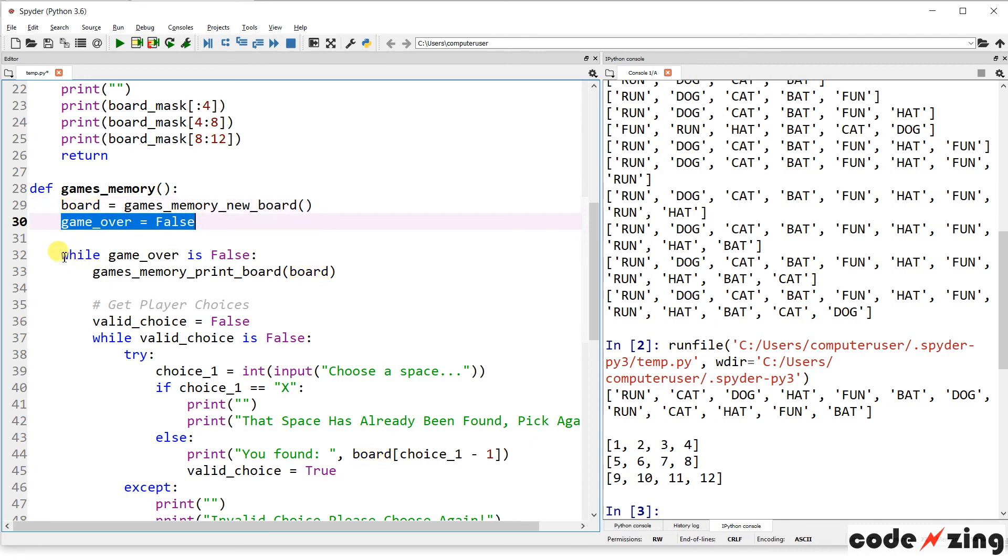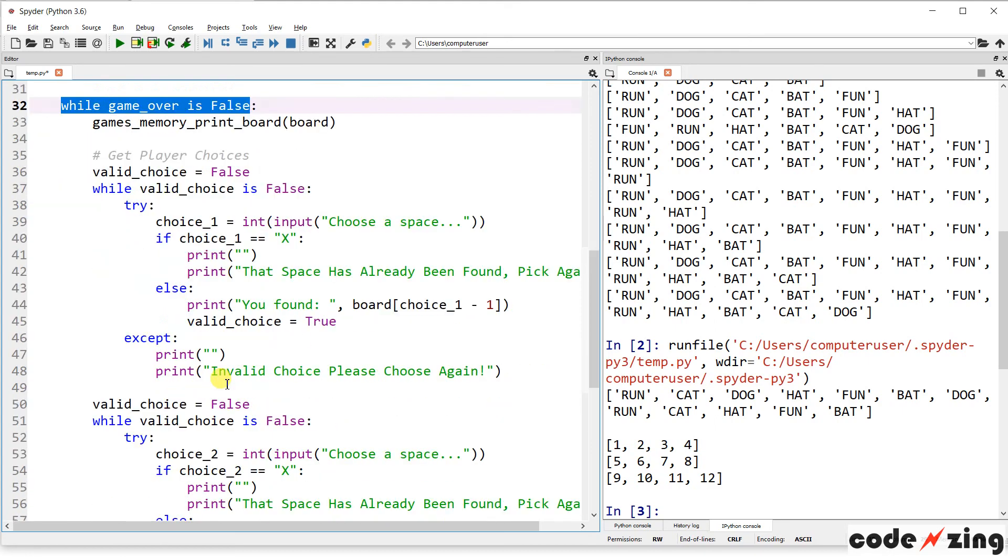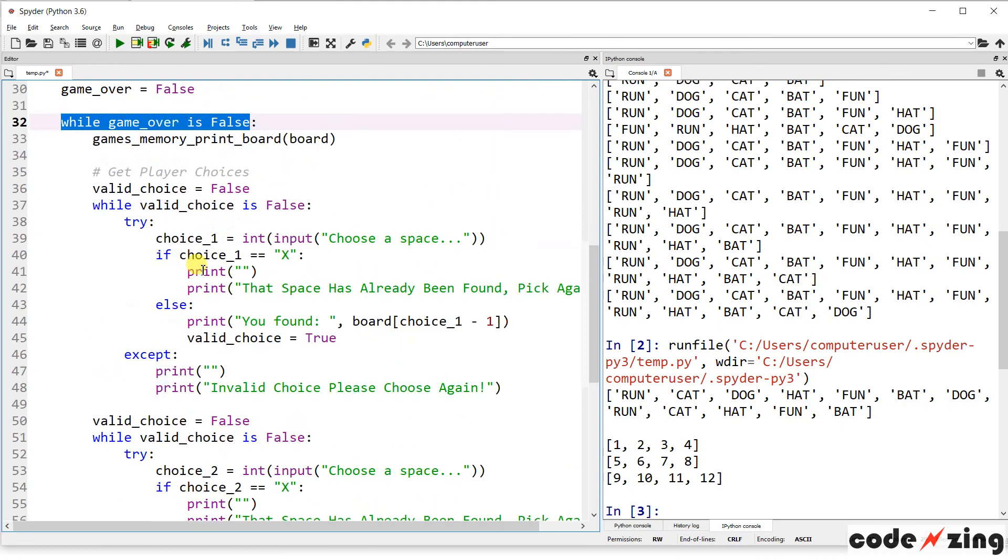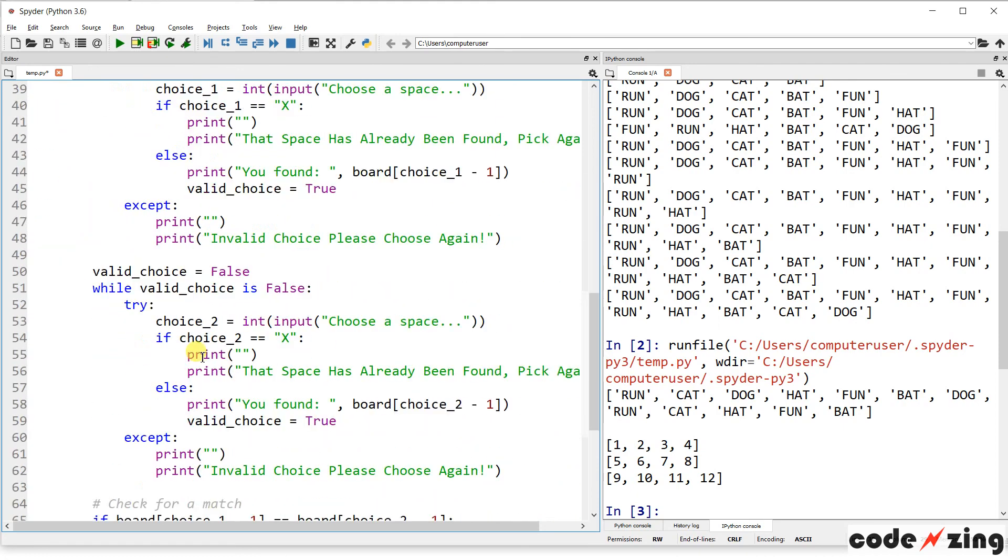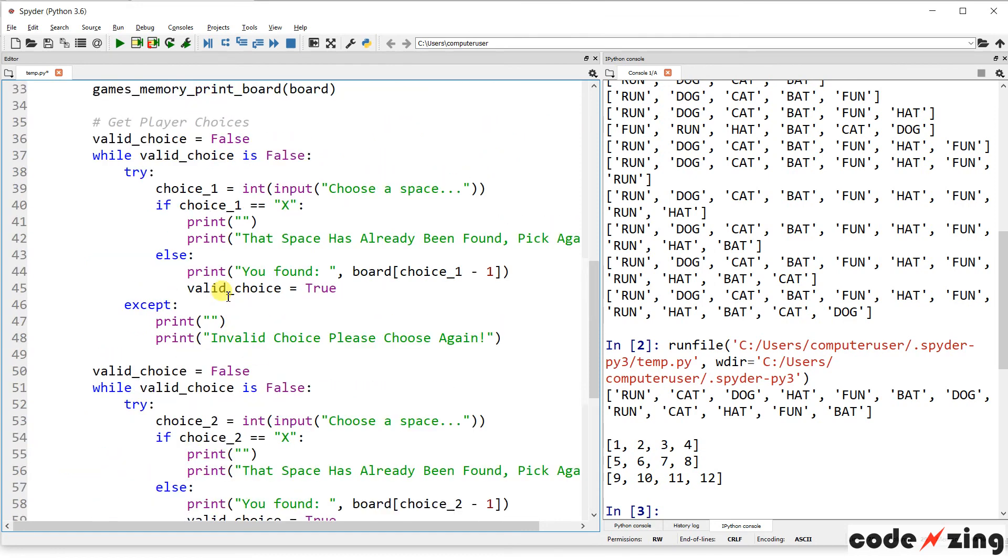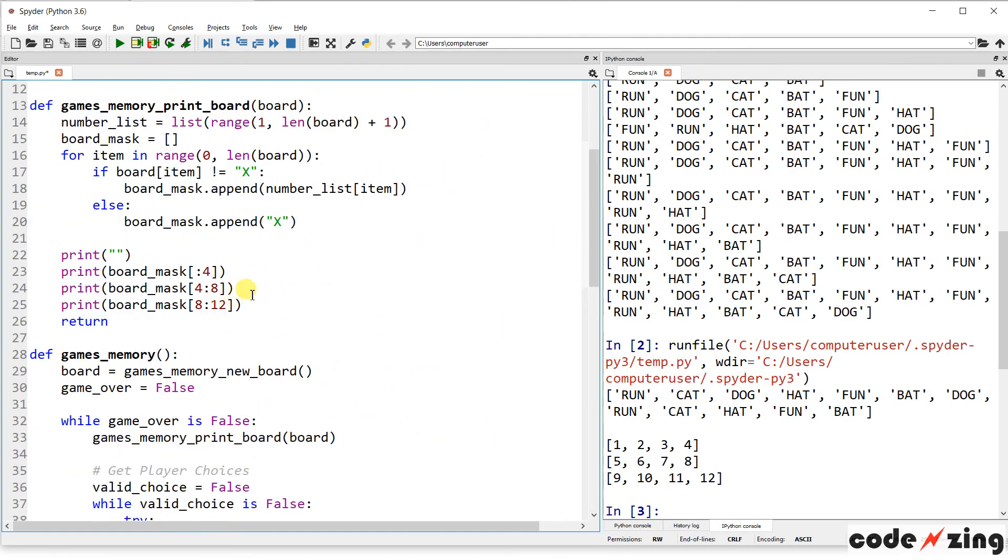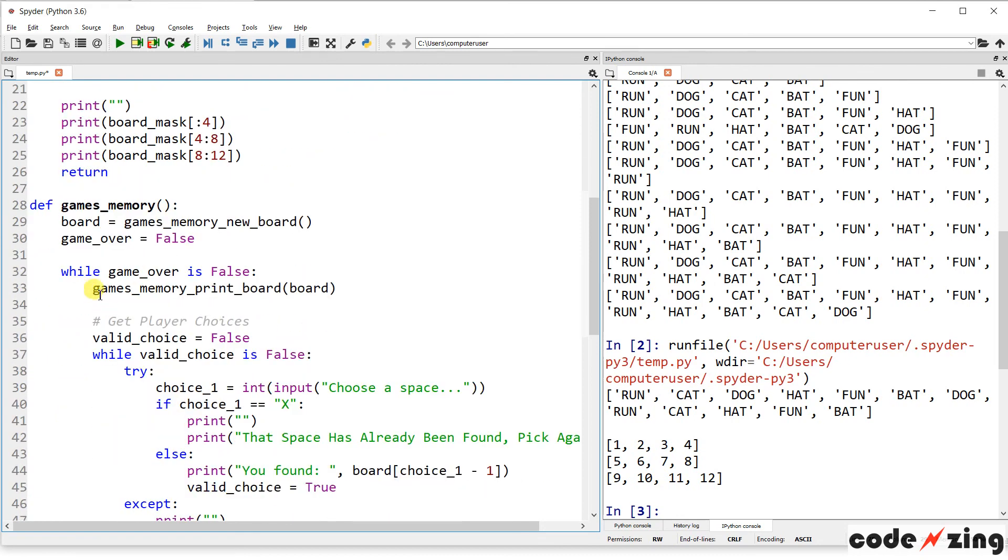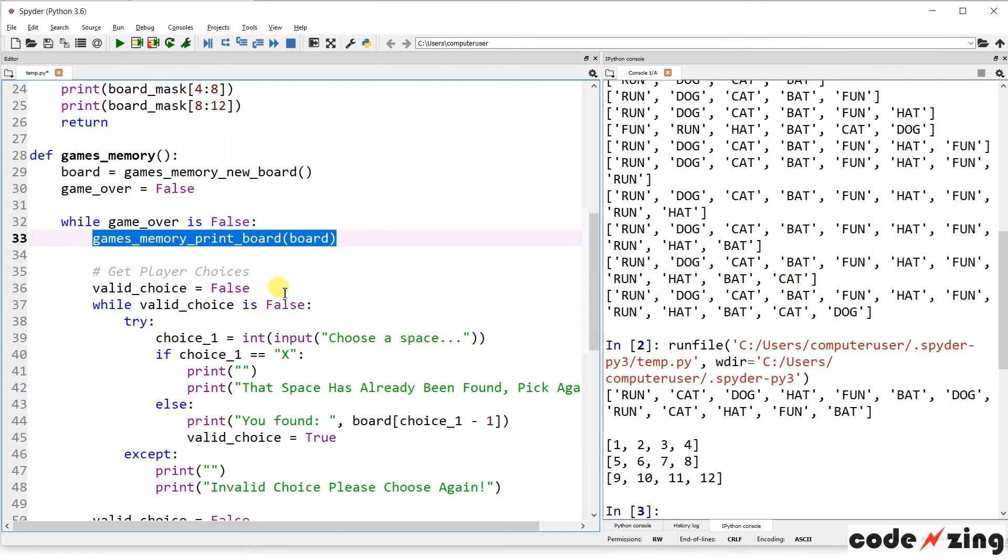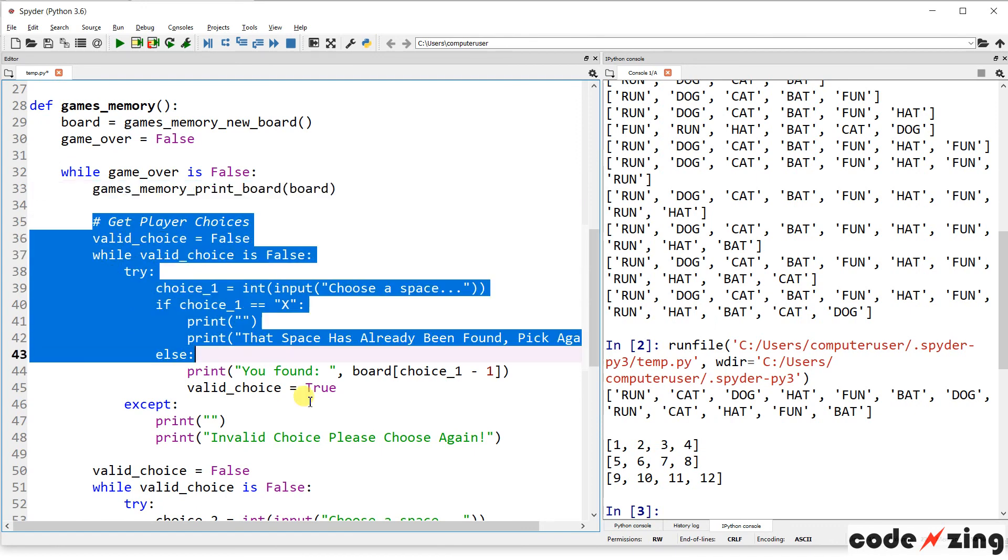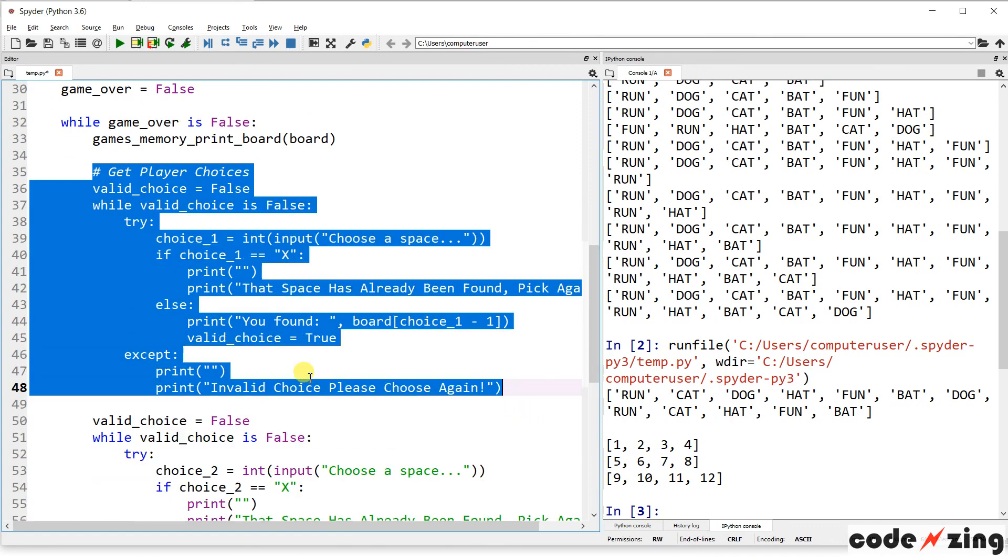So, the first step in playing the game function, it's going to create a new board. And it's going to set game over to false, as a placeholder. So that we can run this while loop. So, while game over is false, continue to allow making choices and checking for matches. Once the game is over, once all the matches have been made, you can see it sets game over to true, and that'll stop the loop.